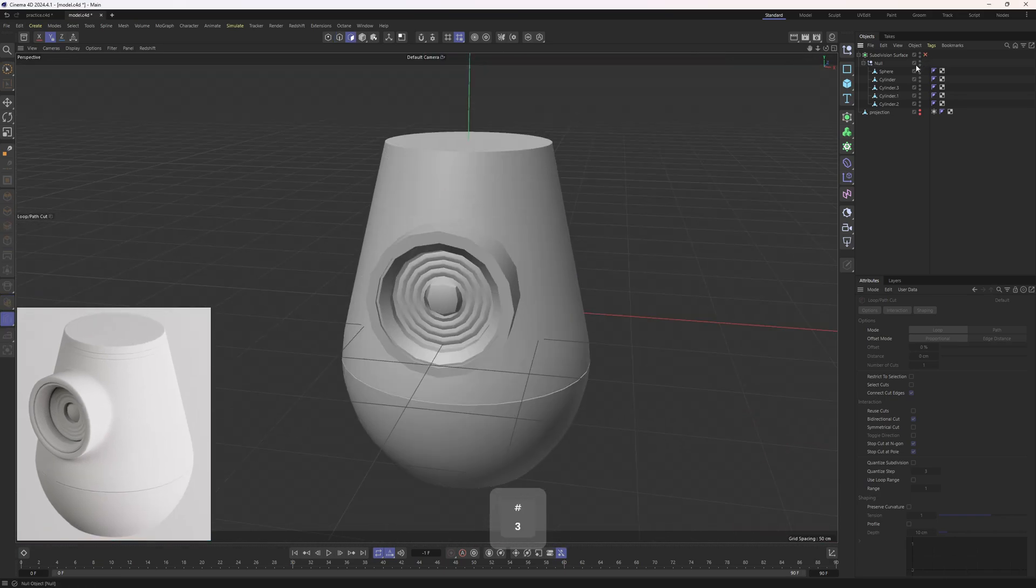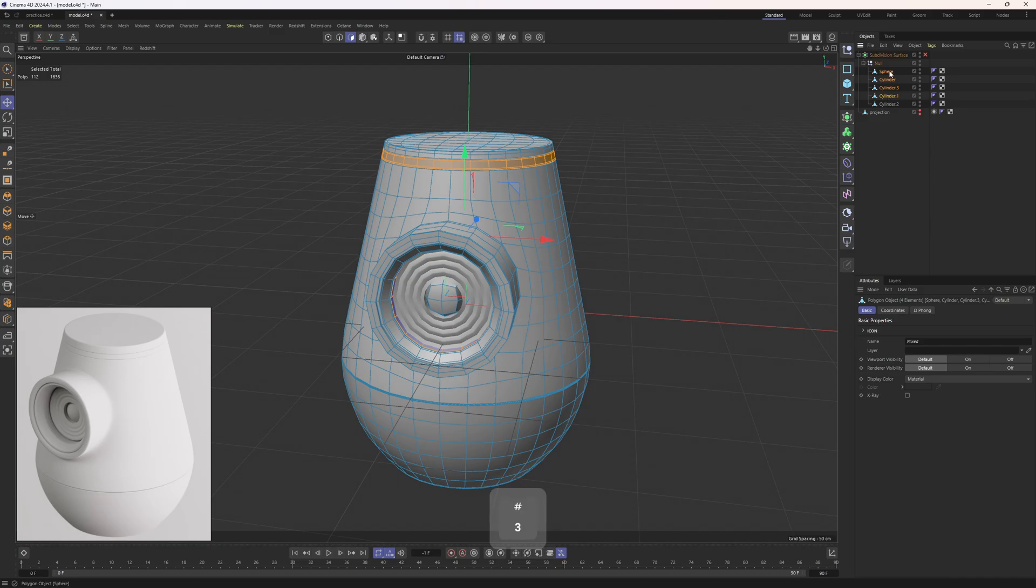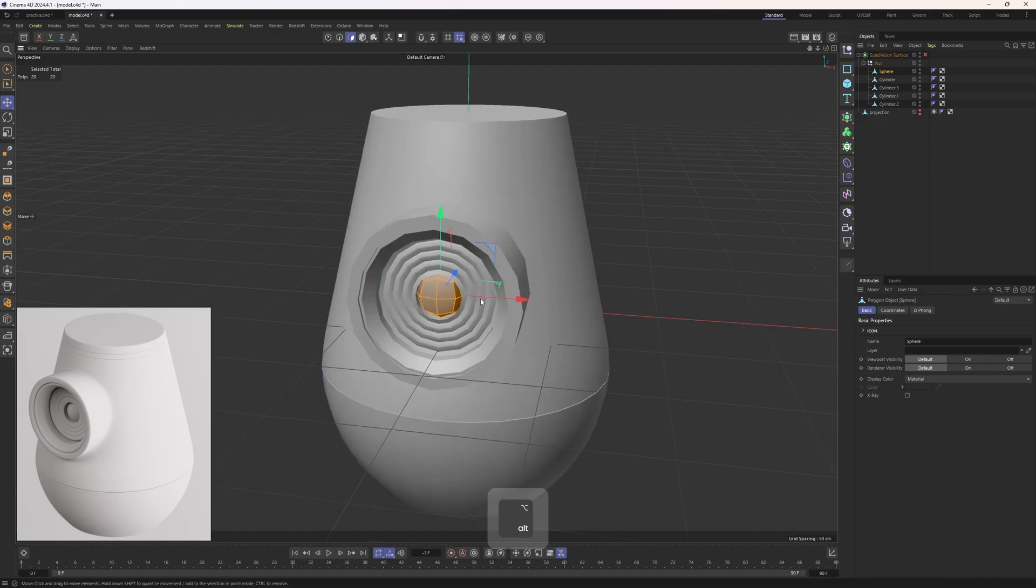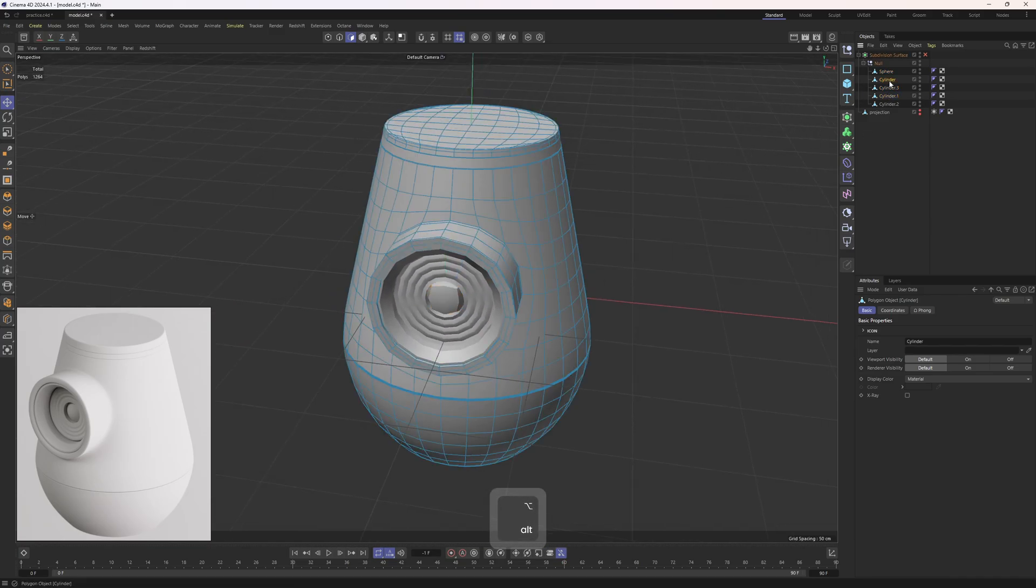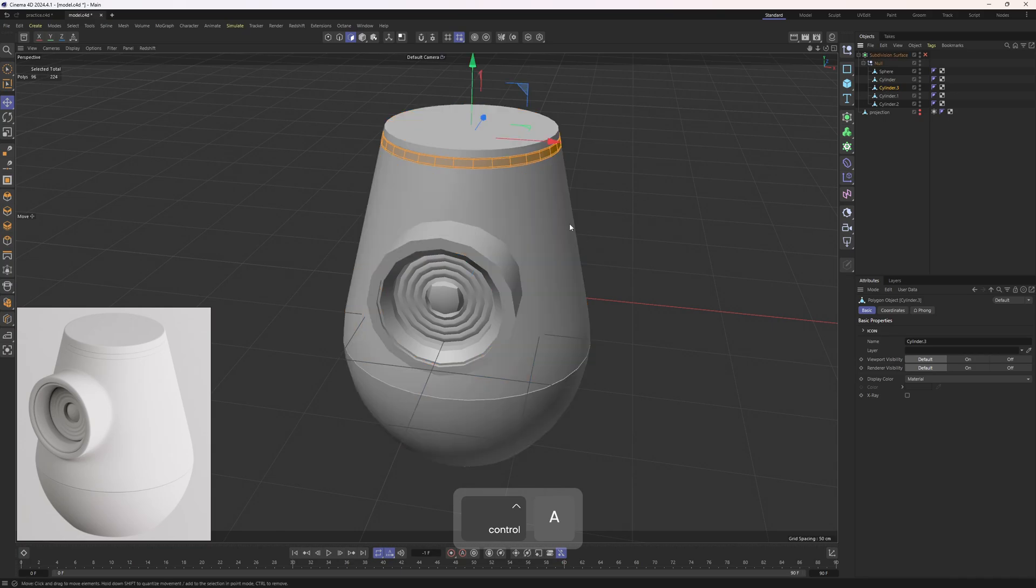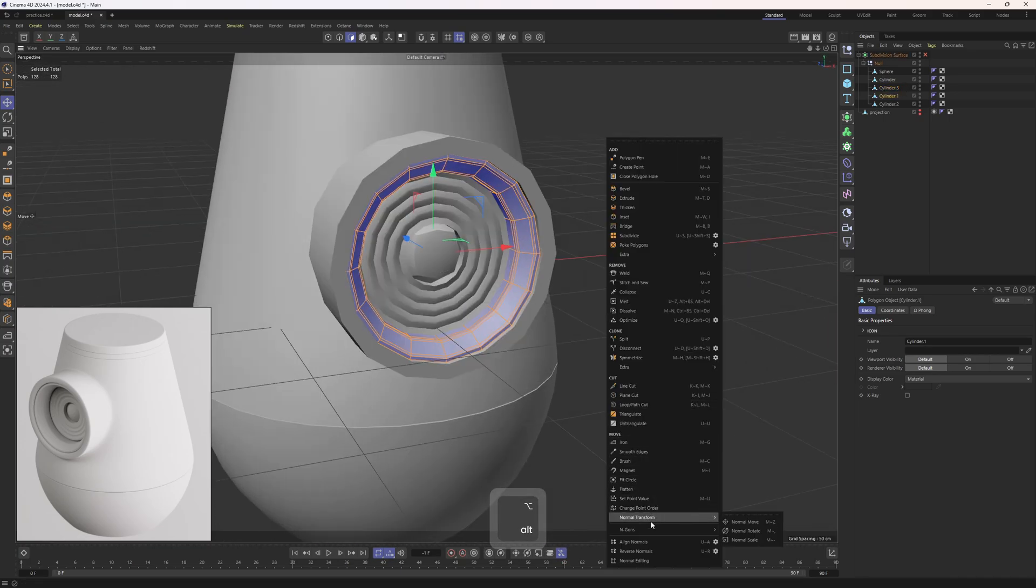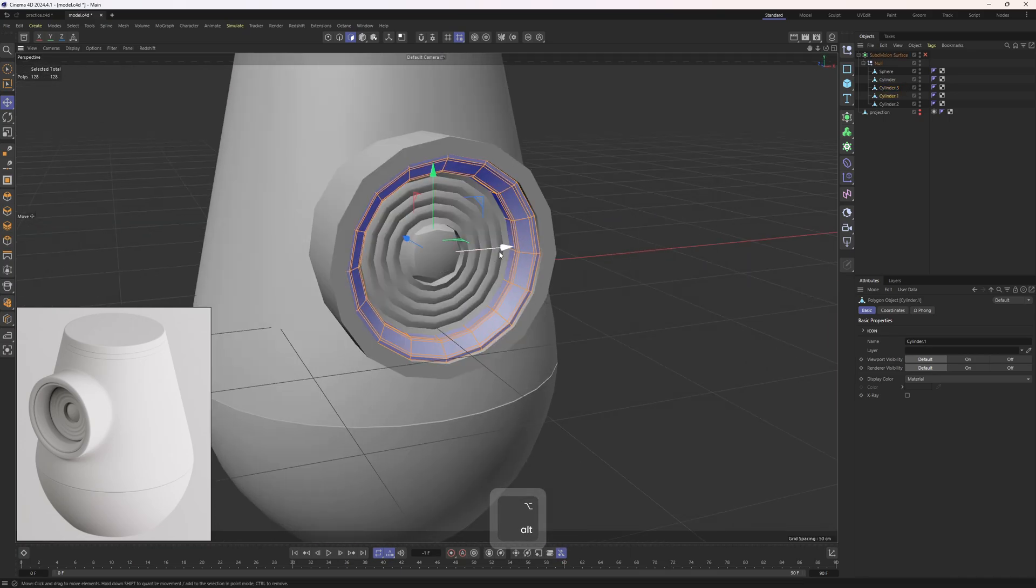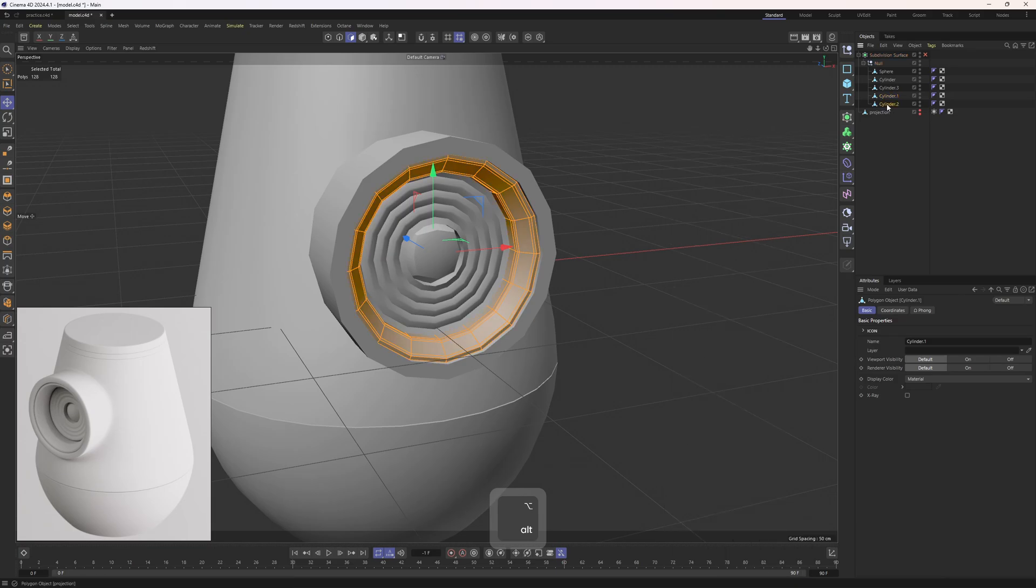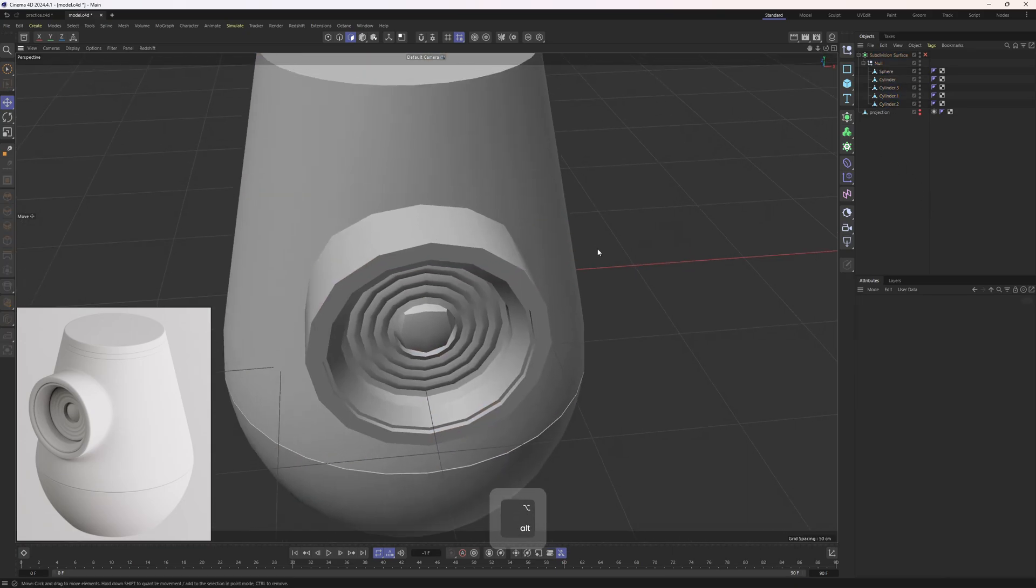By the way, before finishing off your projects, always check your normals. I always forget to mention it. So basically, select the mesh, hit control A, and look at the colors. For example, I need to flip these. Right click, reverse normals. Okay, everything is looking perfect. I can delete that projection object.